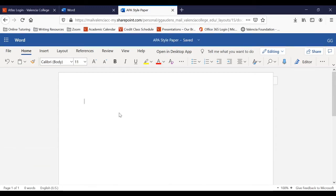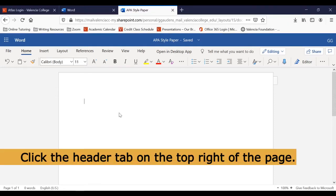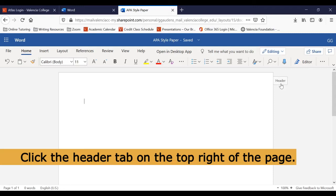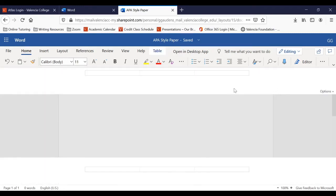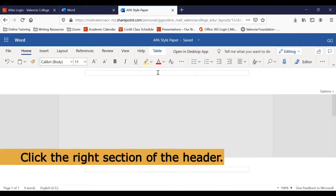Now the first thing we'll do is insert a header. To do this, we'll hover over the tab in the top right corner of the document until the word header appears. Then click the tab. We'll see that the header is divided into three sections. Click the far right section.